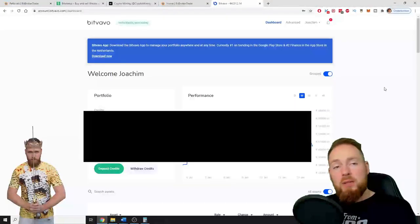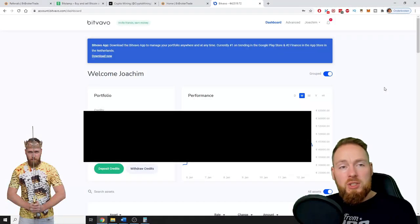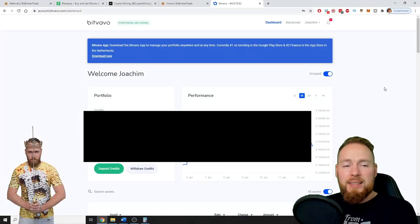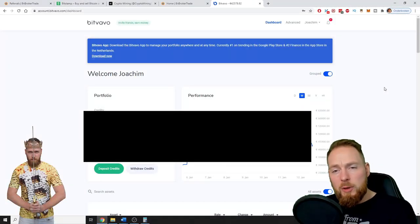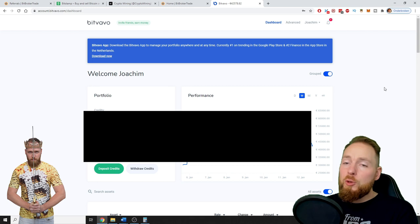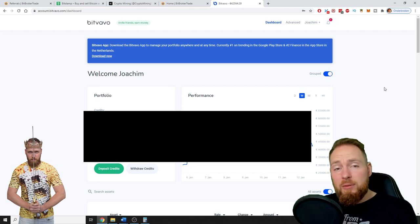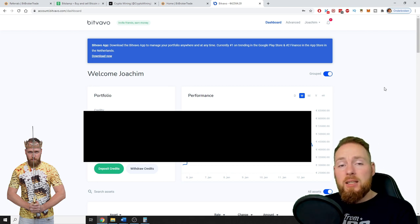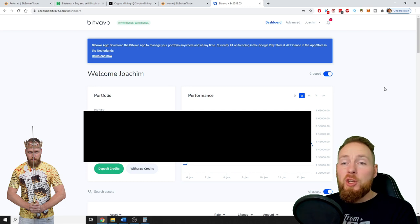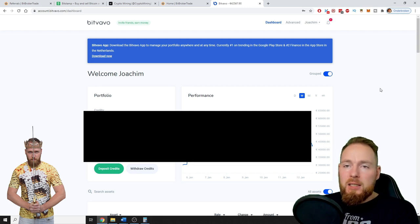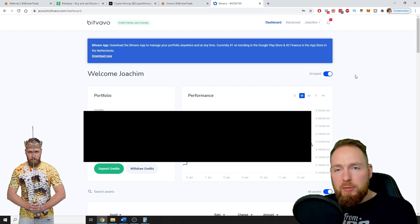First of all, if you aren't registered on Bitfavo yet, you can use my link in the video description so you don't have to pay any trading fees in your first week on your first thousand euros.